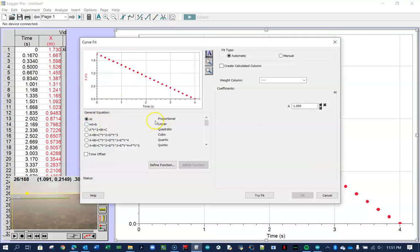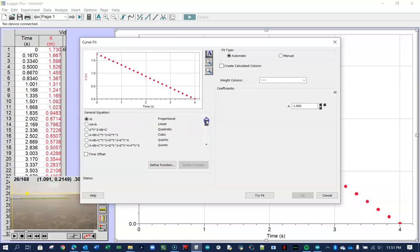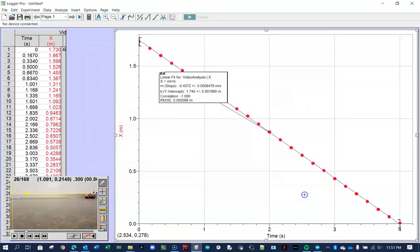And you choose which fit you want, proportional, linear, quadratic. You can scroll down and see there's a whole bunch here. Obviously, this is linear data. So we choose that. And then you have to click the try fit button.